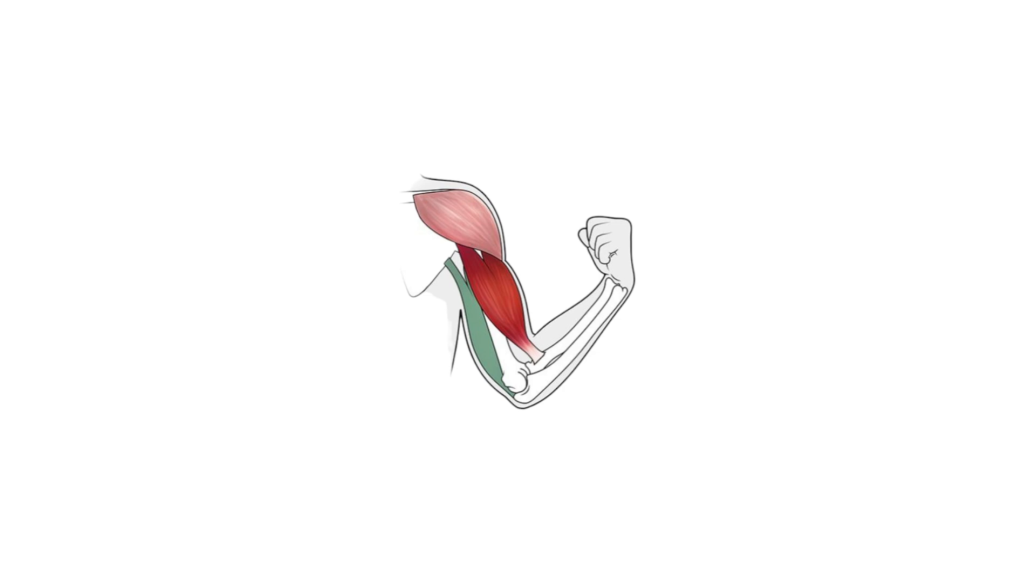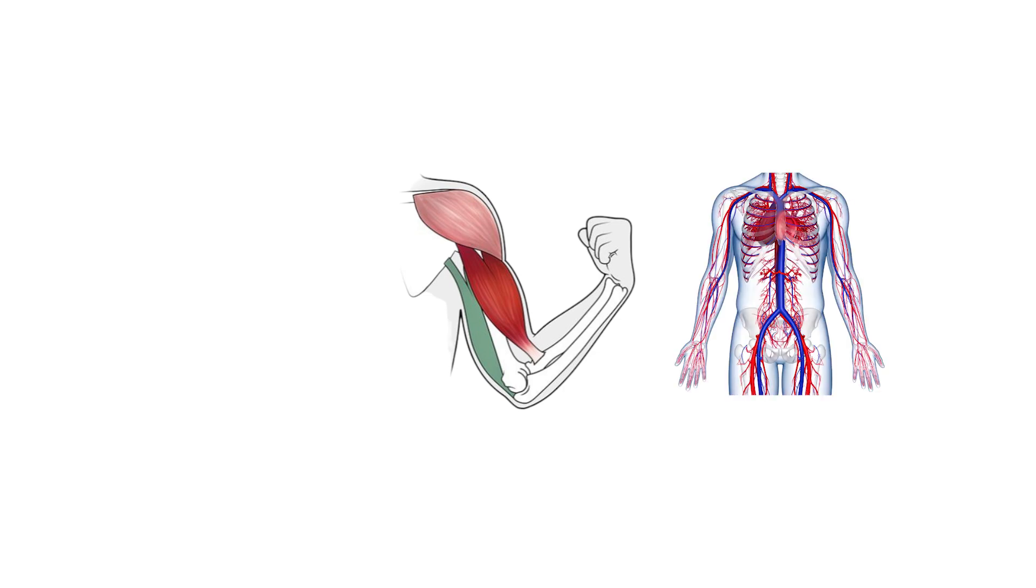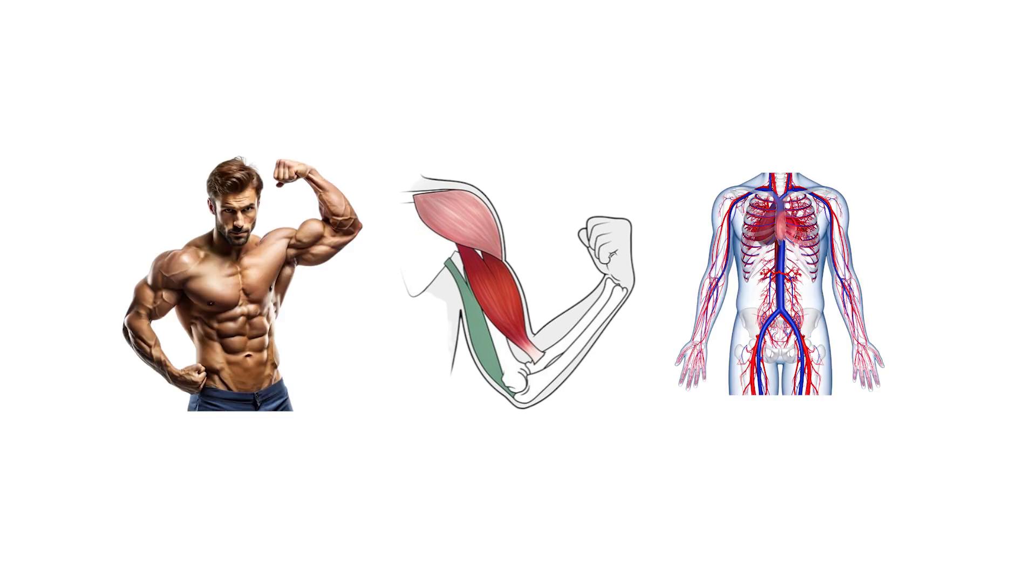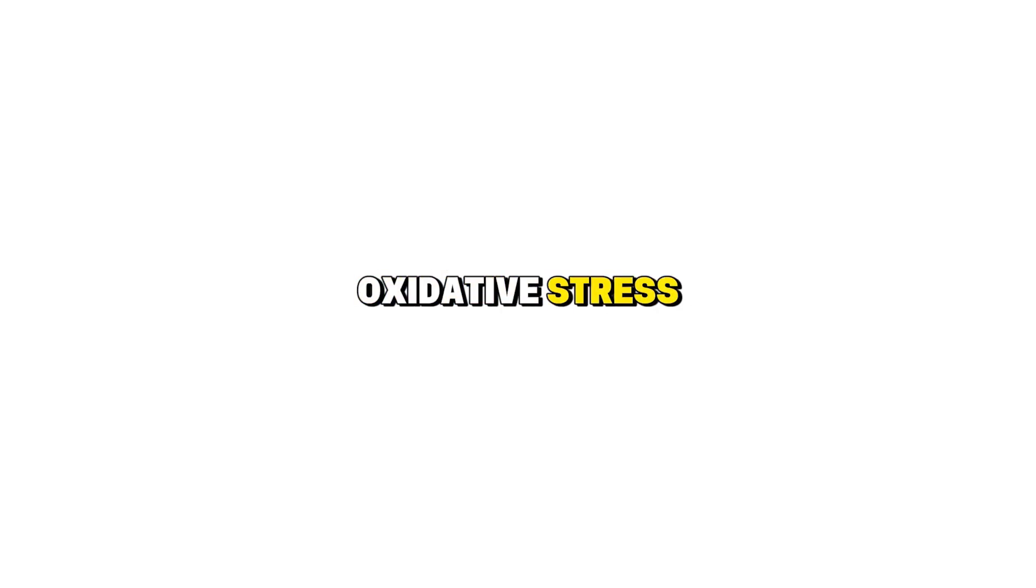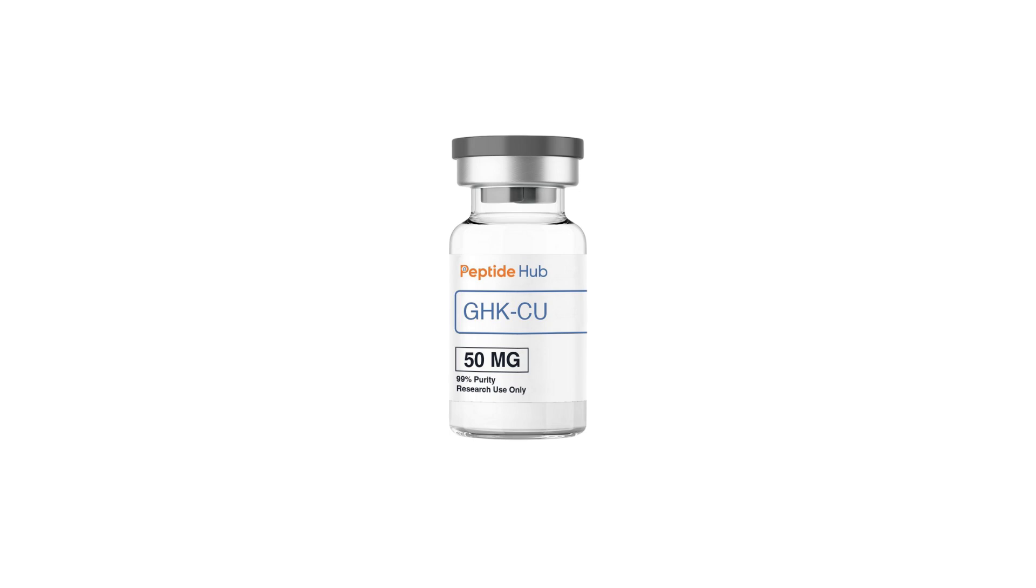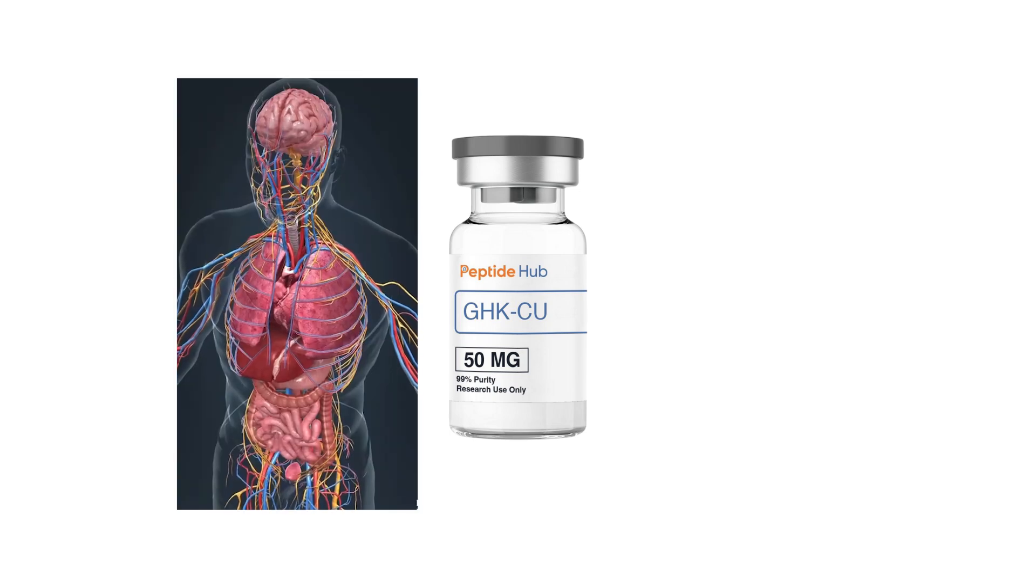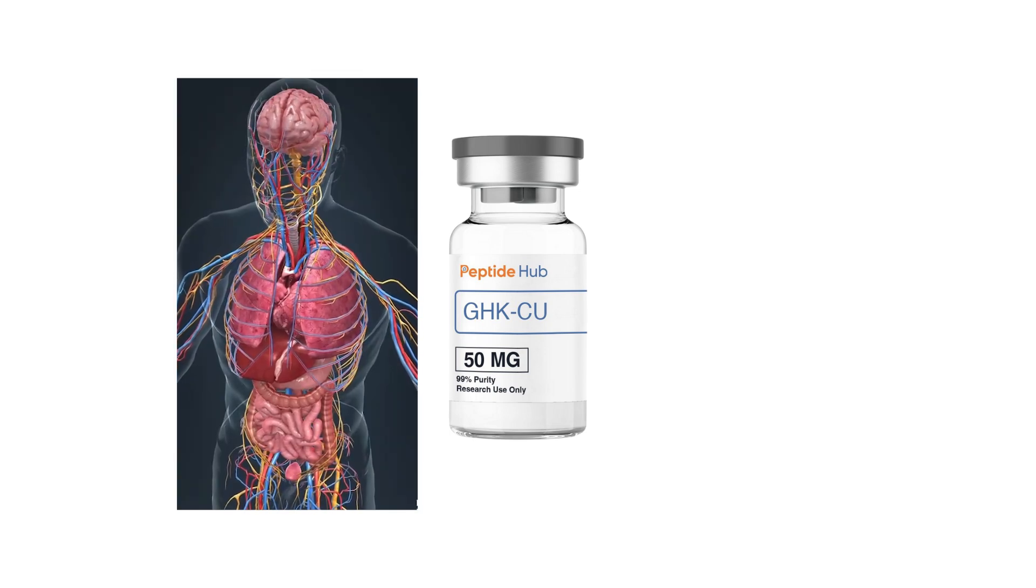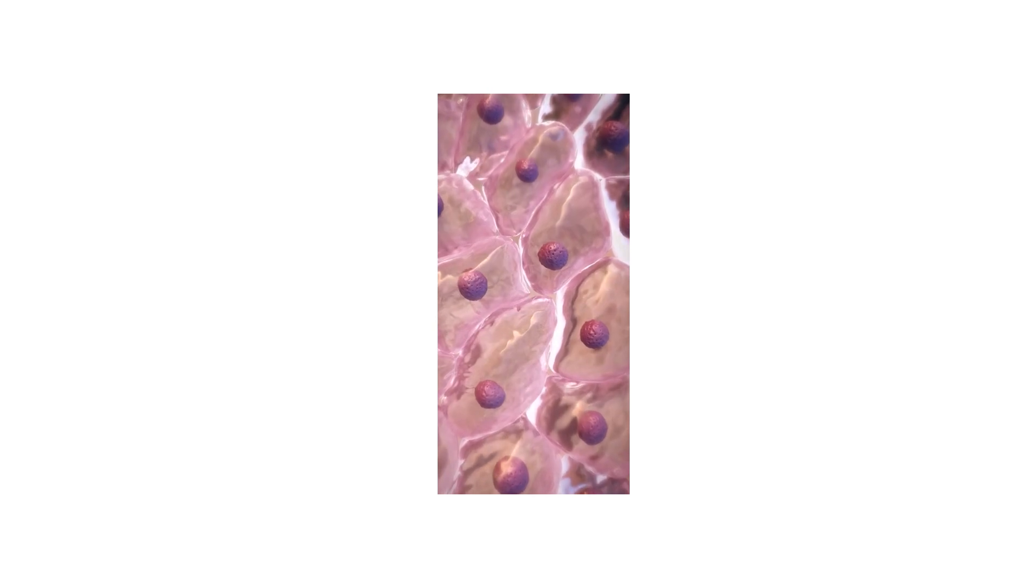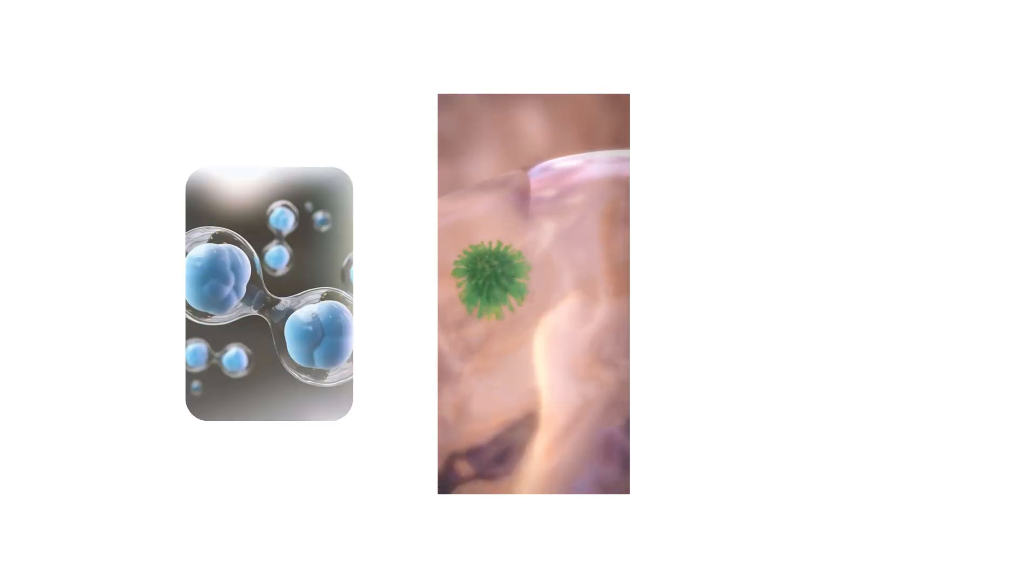Although it does not build muscle mass directly, it supports the structural systems that influence long-term athletic durability. Research referenced in the source material identifies improvements in wound healing and reductions in oxidative stress, showing how GHK-CU improves the internal environment for recovery. Its role in reducing the accumulation of microscopic tissue damage makes it valuable for athletes who need consistent regeneration between training cycles.